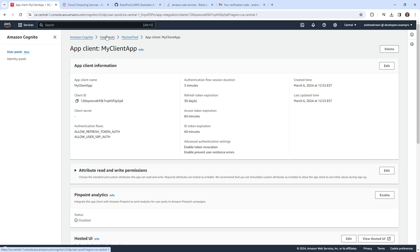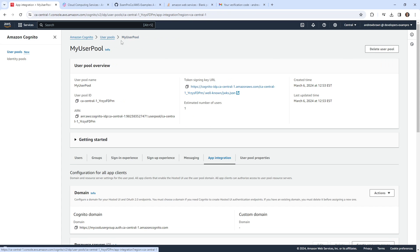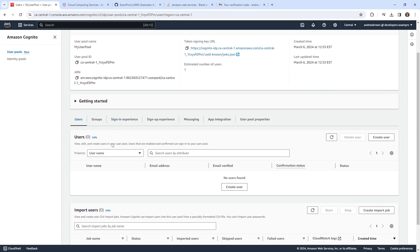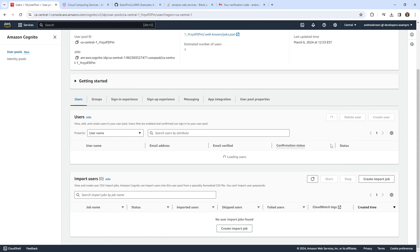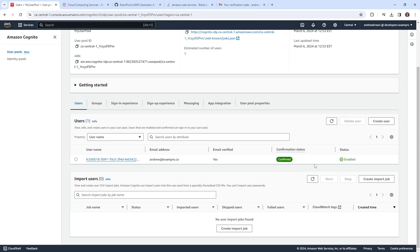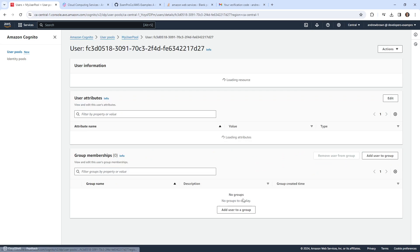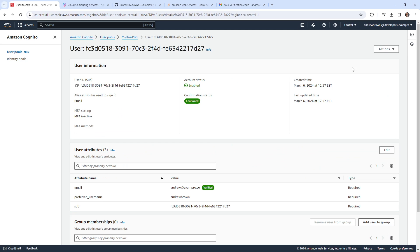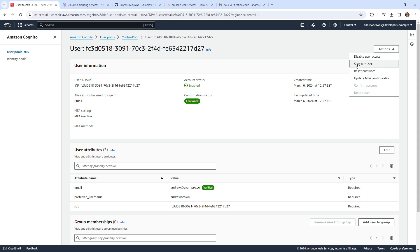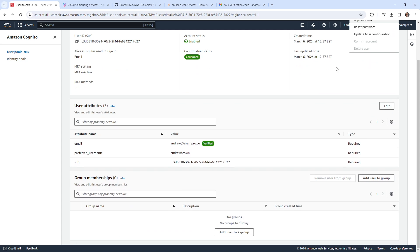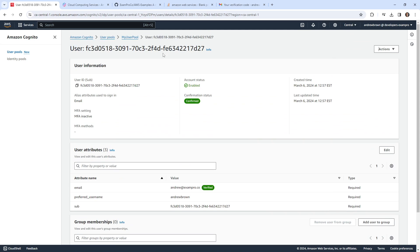So we'll go back over to our user pool here. And what I want to do is I want to see if there's the users there. So if I refresh this, you can see I'm here, I'm confirmed. If I wasn't confirmed, it is possible to, or has been in the past, be able to confirm that user if you click into it. Sometimes there's actions like confirm this account, or you can reset their password, or you could sign out the user or disable them for later on.